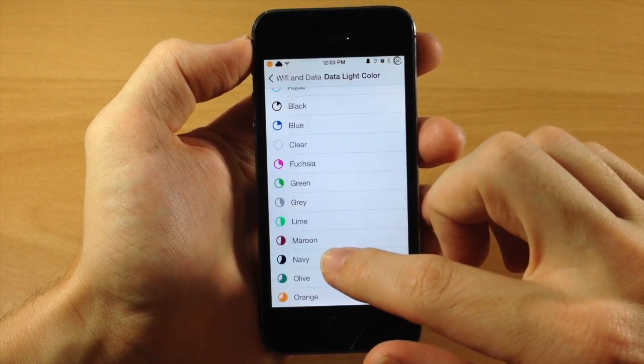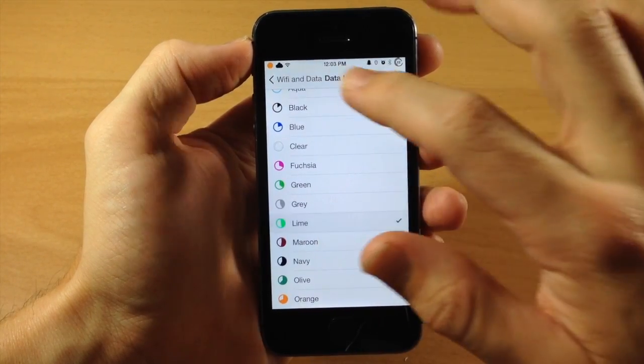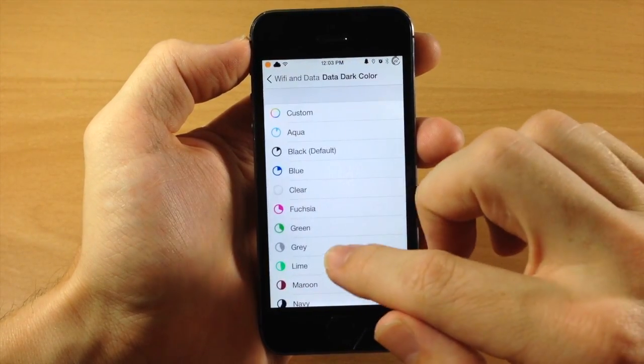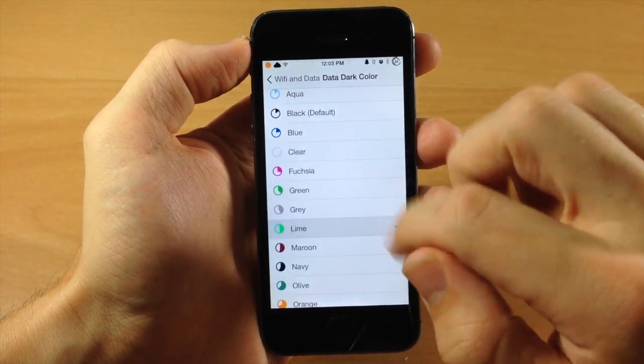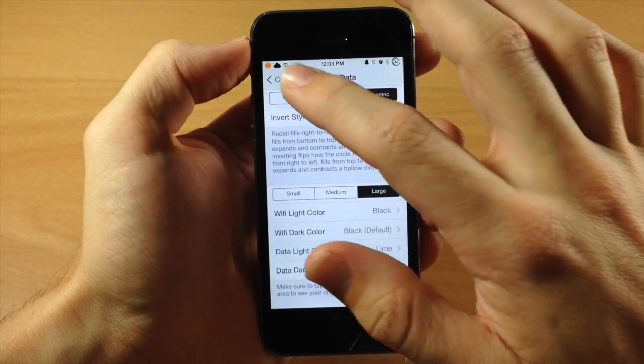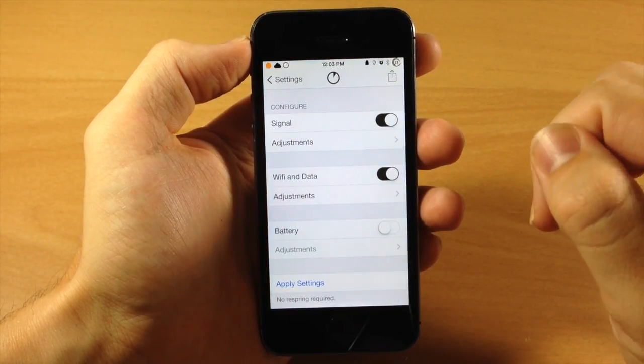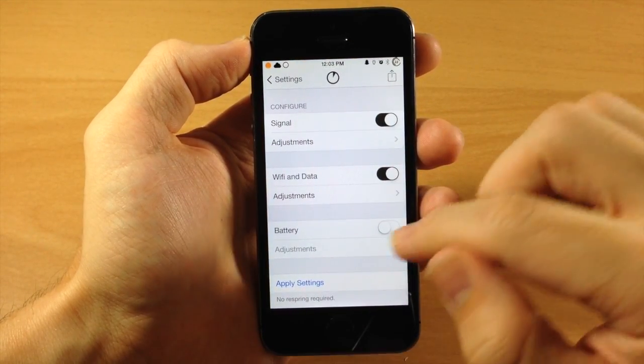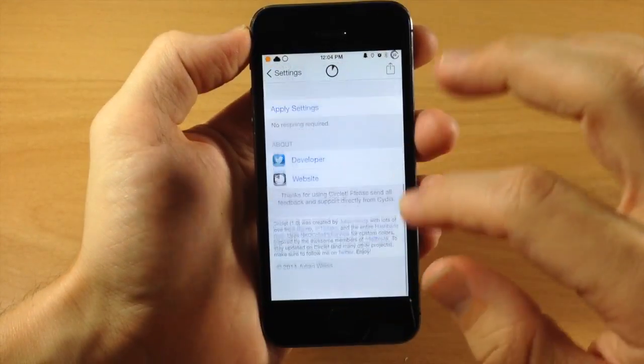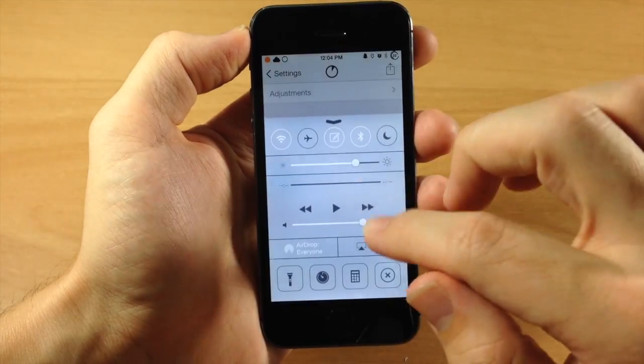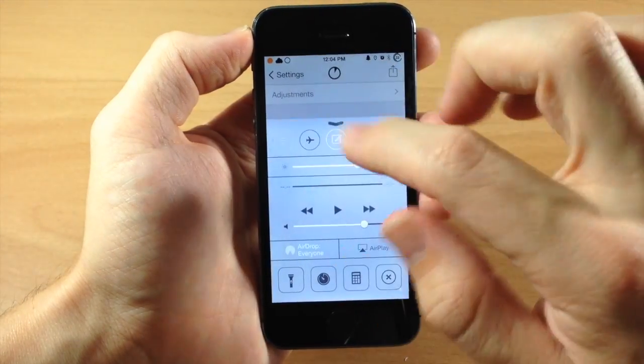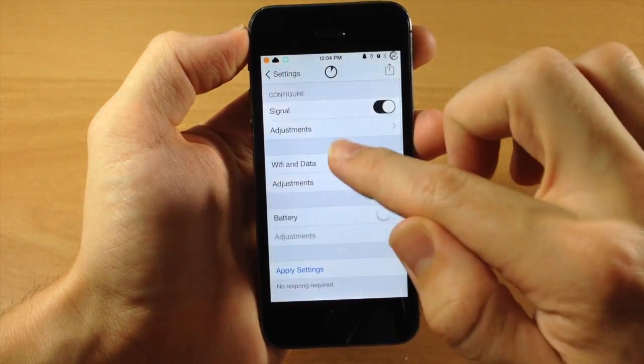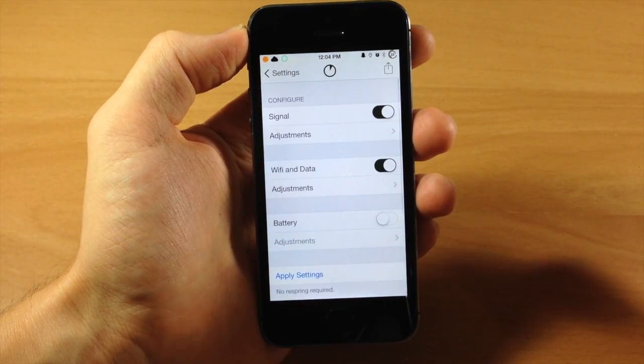So we're just going to change this up to a, we'll just change it to a Lime. We'll do both Lime. And we're going to go back, hit that Apply Settings, and you can see exactly what that does if we take off the Wi-Fi. So let's go ahead and do that so you can see the color that changed right there.